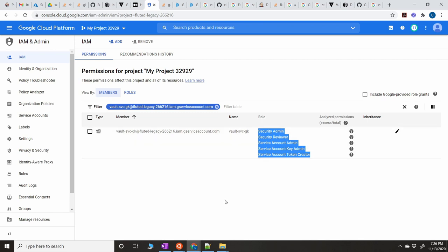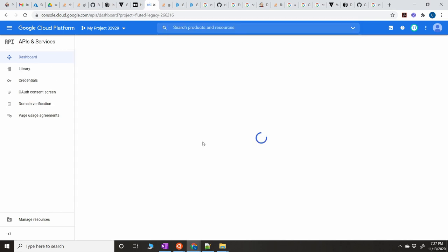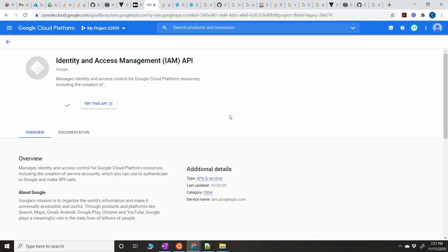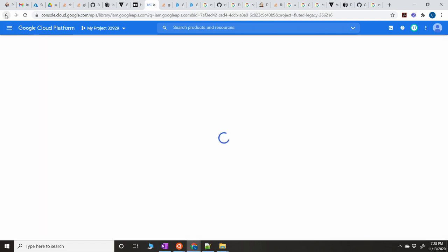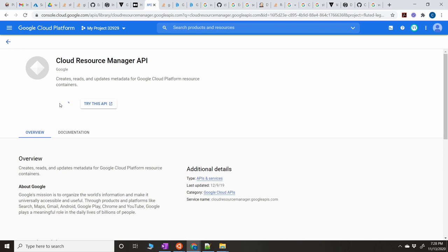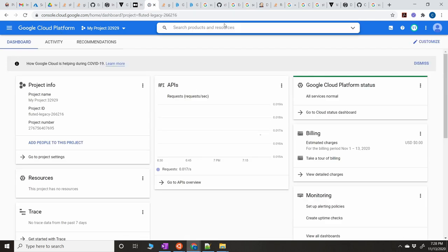Before downloading the key, make sure you enable the required Google APIs. Go to APIs and Services, click on Library, search for the IAM Google APIs and enable it. Also enable the Cloud Resource Manager API — search for `cloudresourcemanager.googleapis.com` in the library and enable that as well.